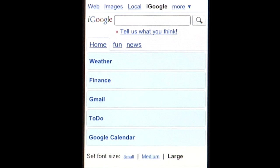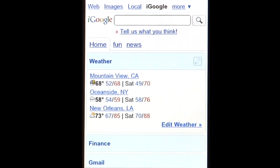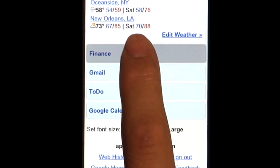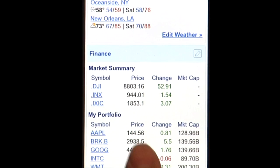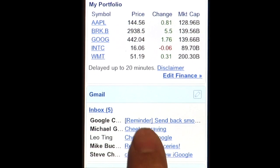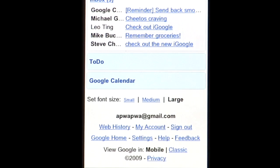Let's start with my Daily Essentials tab. I can check weather, view my favorite stocks, get a preview of my Gmail, and even look at my grocery list.